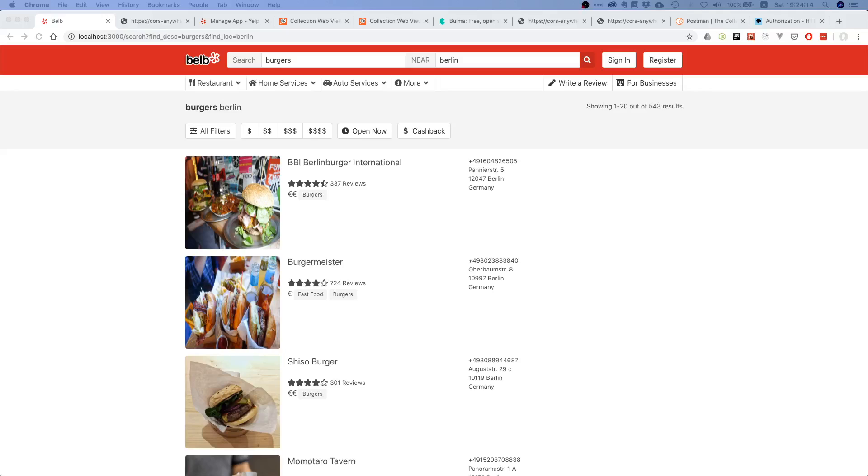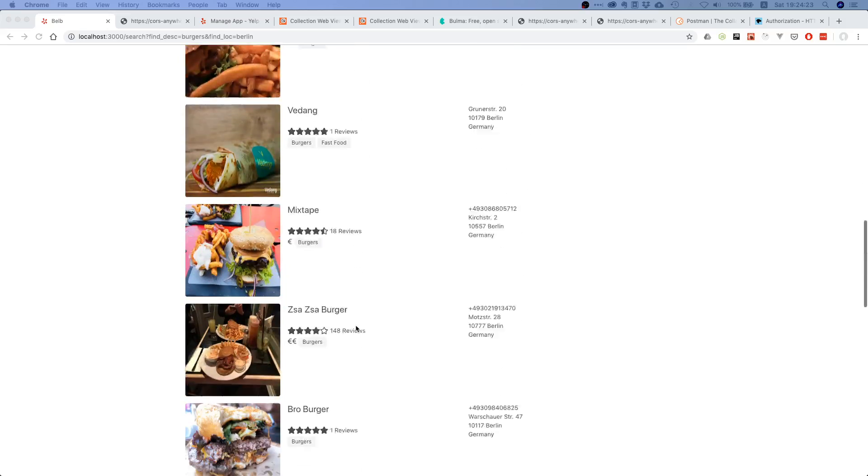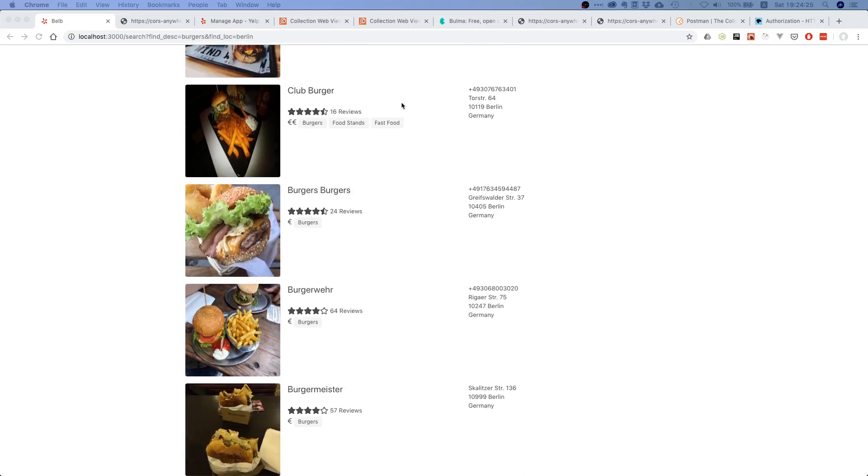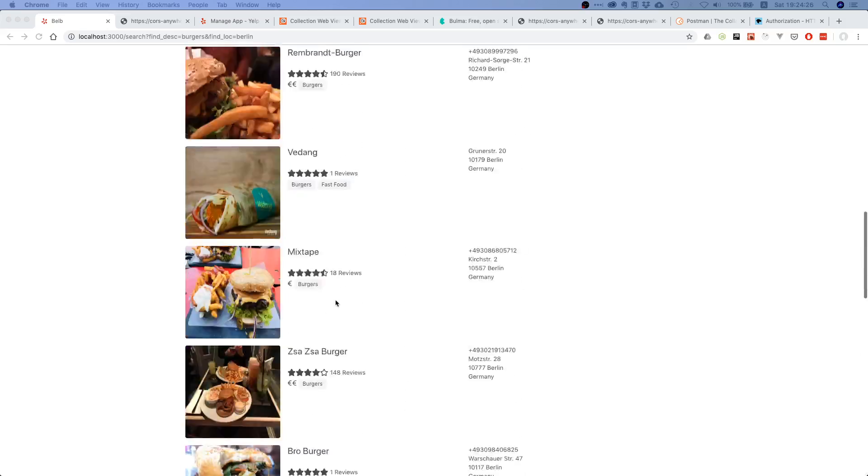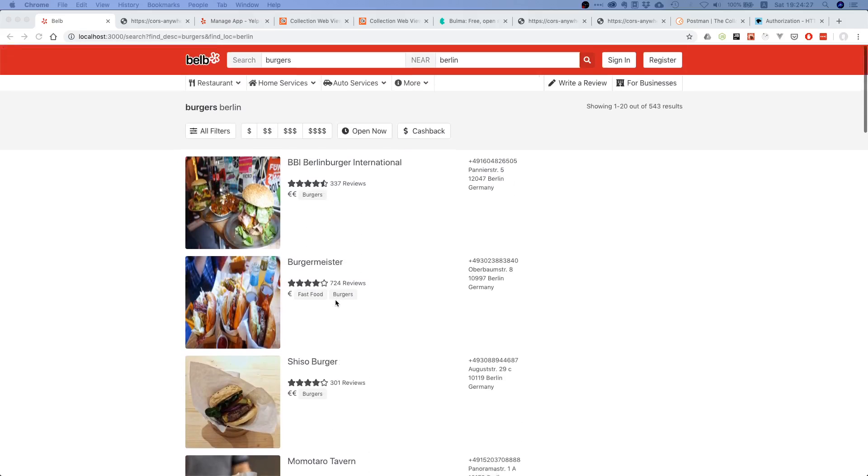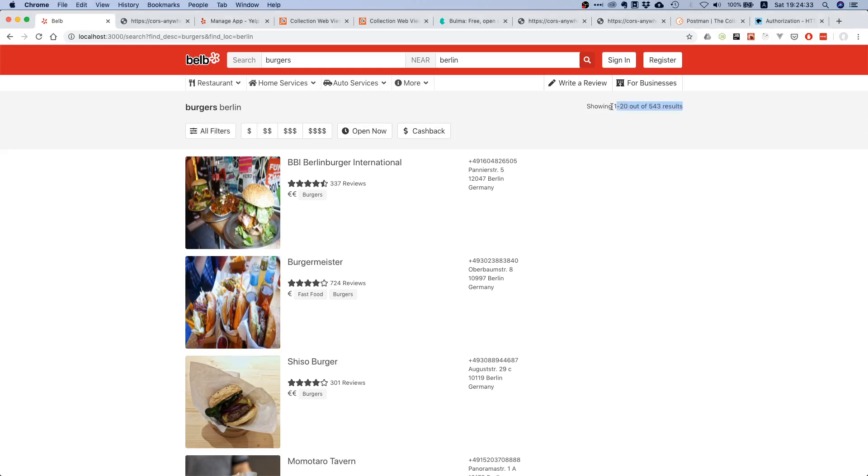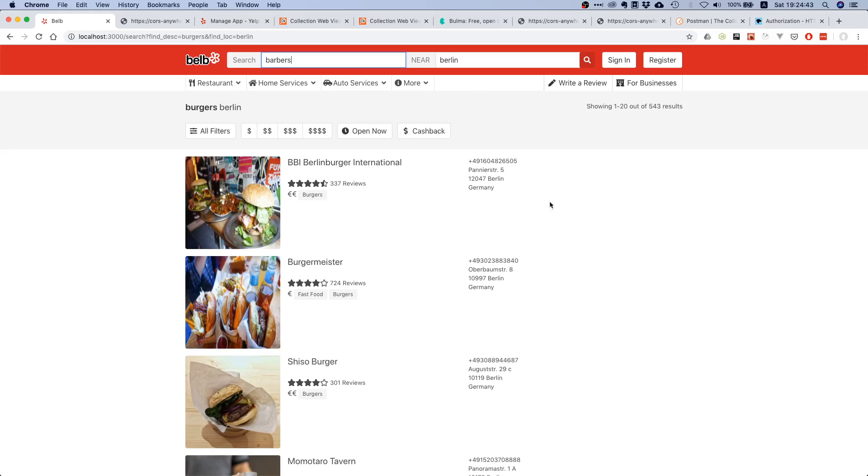What is up my fellow prod coders, welcome to this video. Today we will continue working on our Yelp application. Right now we're already displaying the data we fetch from the API. There's only a couple things to do. For example, this part is still hard-coded, and also if we try to do another search and hit enter, nothing happens. We will take care of these two.